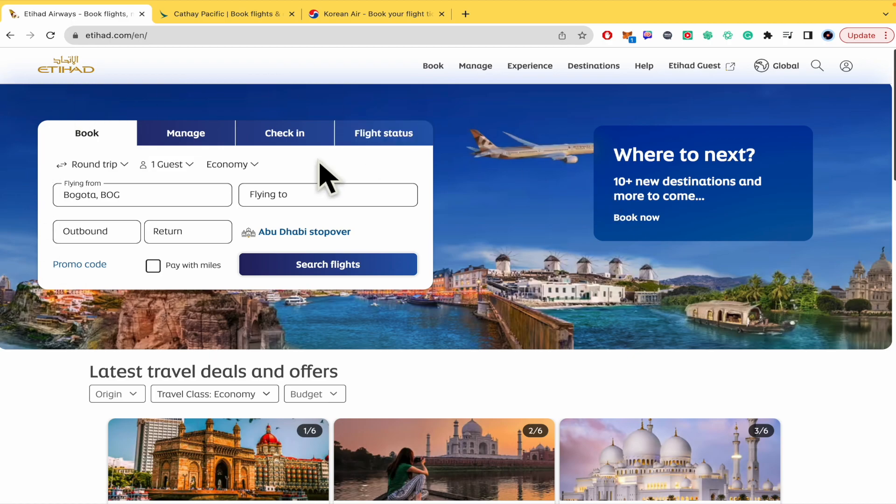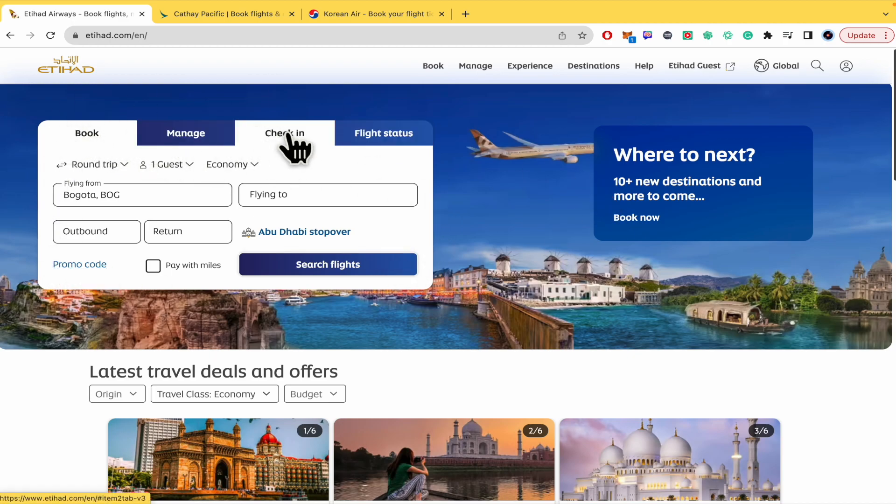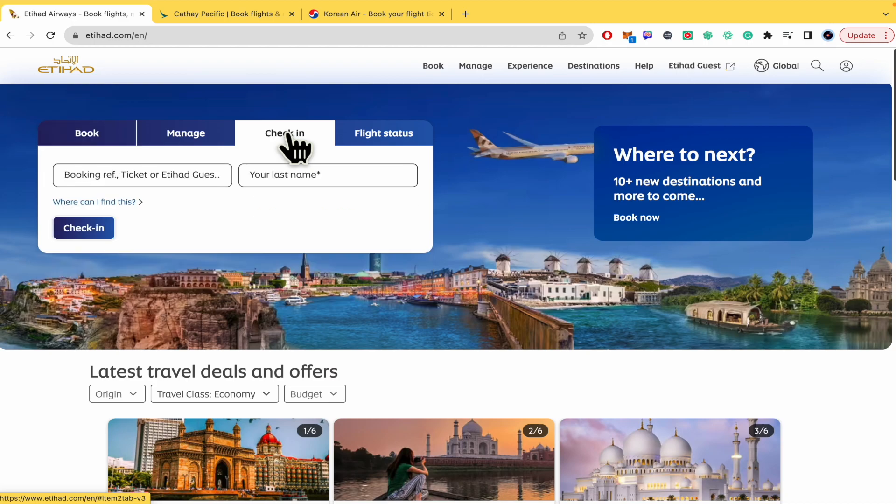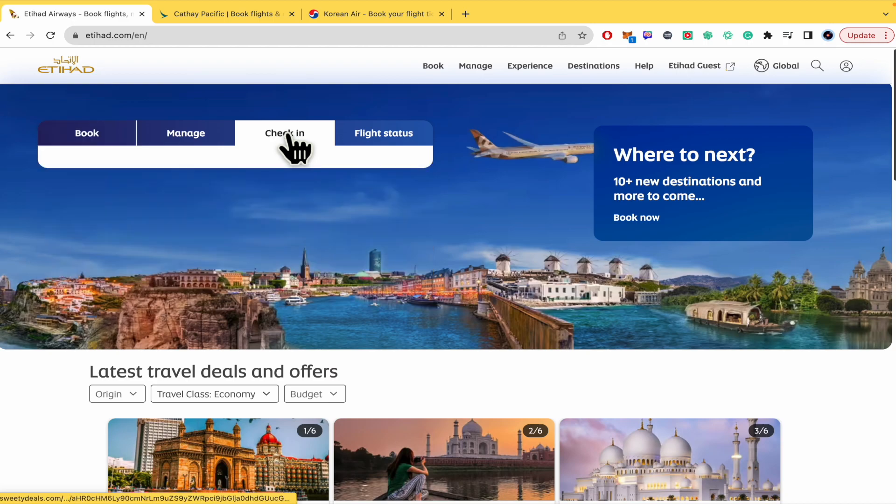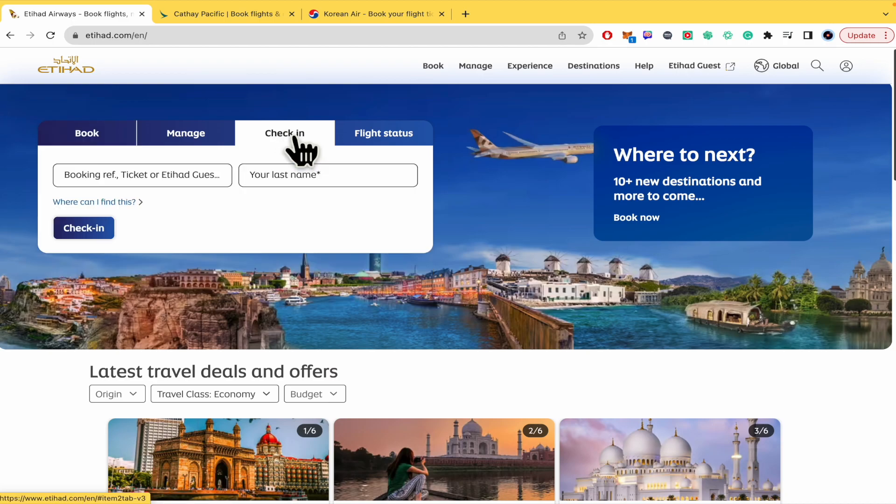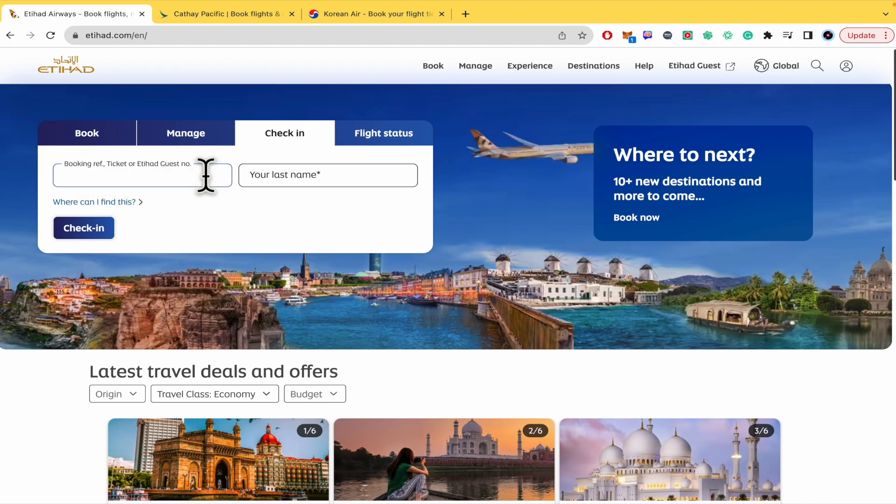As you can see here in this first square we have the option to book, manage, or even make the check-in. This is going to ask you for your booking reference, your ticket number, or the Etihad guest number.